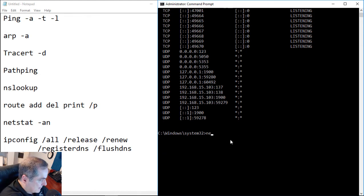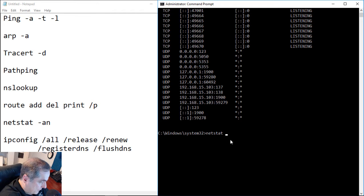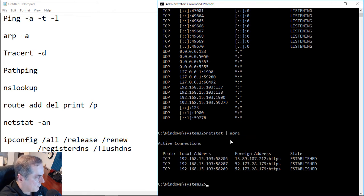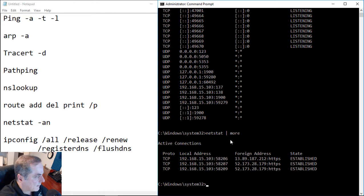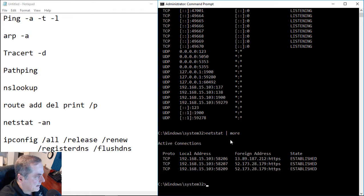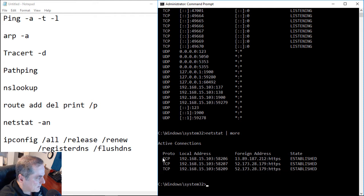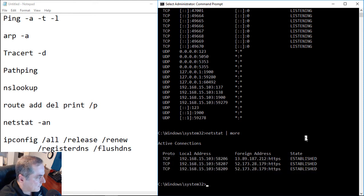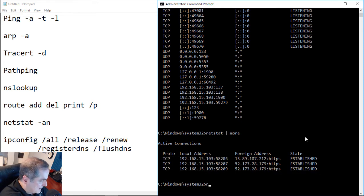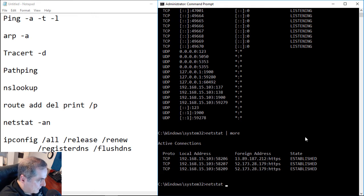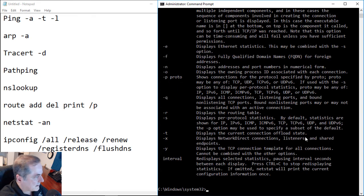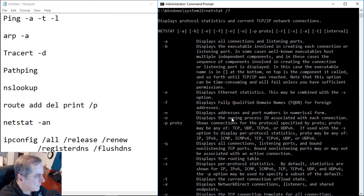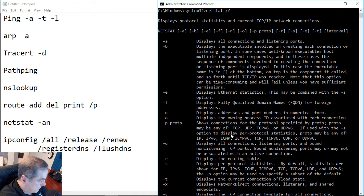So the netstat command gives us a status of the network connections that we have. We don't need to use the minus an, we can just type in netstat and it will give us slightly different information. Once again, you want to make sure you use the pipe command, otherwise it will scroll through a lot of information if that information is there. So if we just type in netstat alone, instead of telling us the TCP ports that we're listening on, it tells us just the TCP ports that we're connected to. And it's those same three that we saw earlier. There's lots of other netstat commands that you can take a look at. If we do the slash question mark, we can see all the different switches that come with netstat and all the different things that they do.